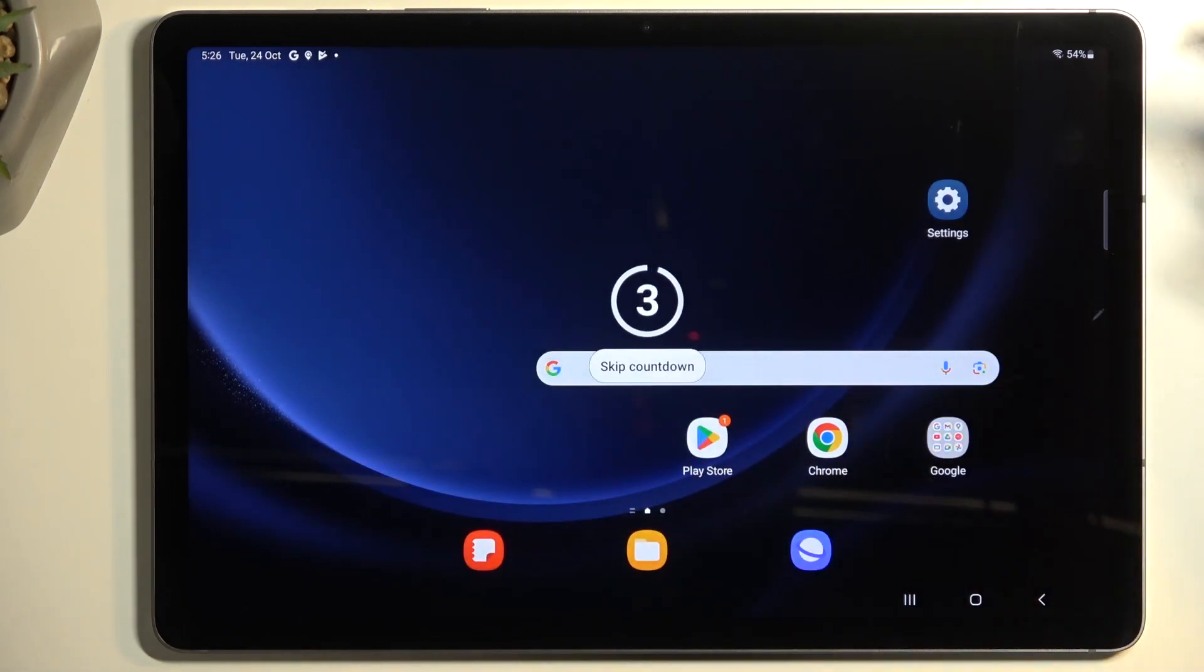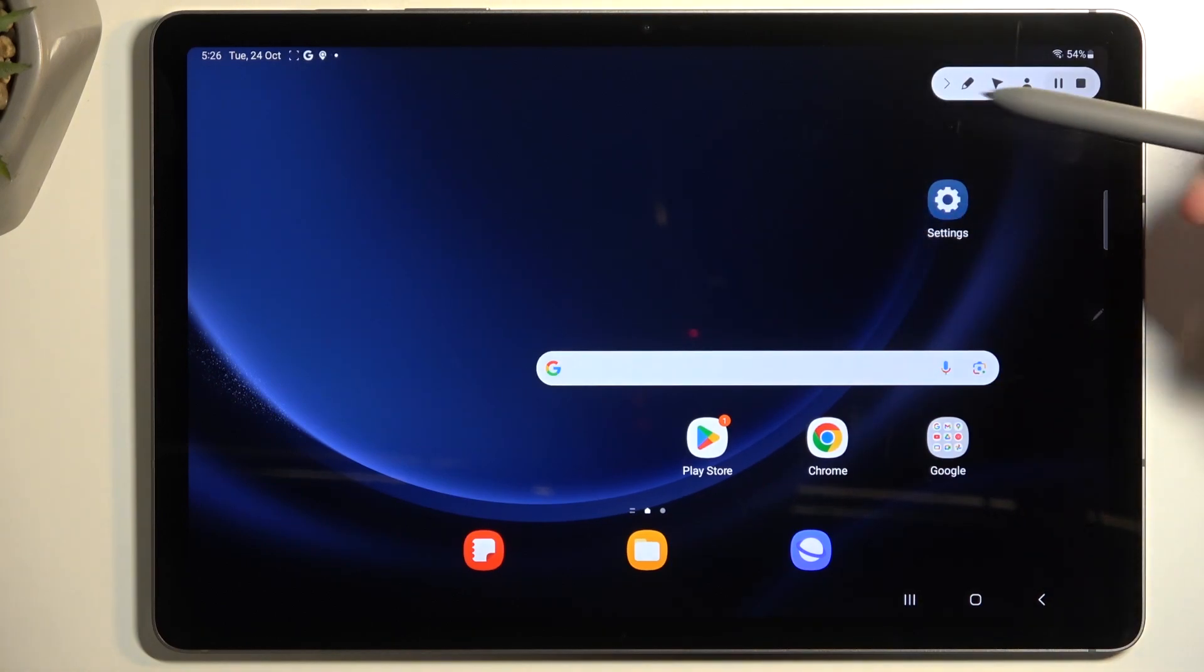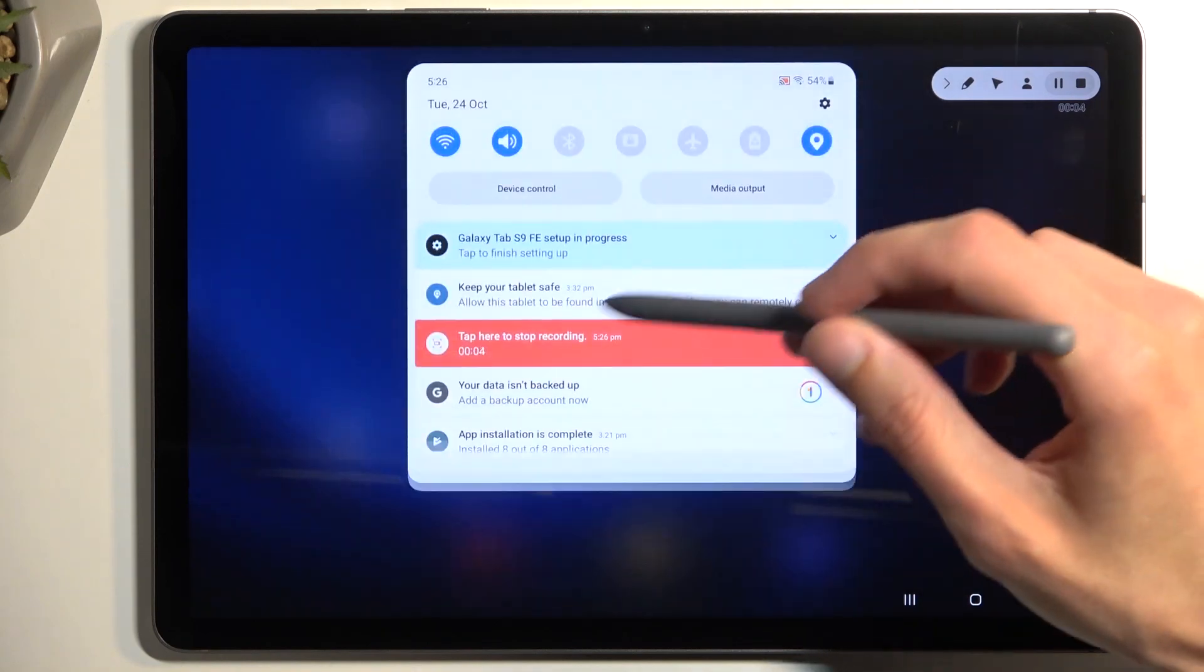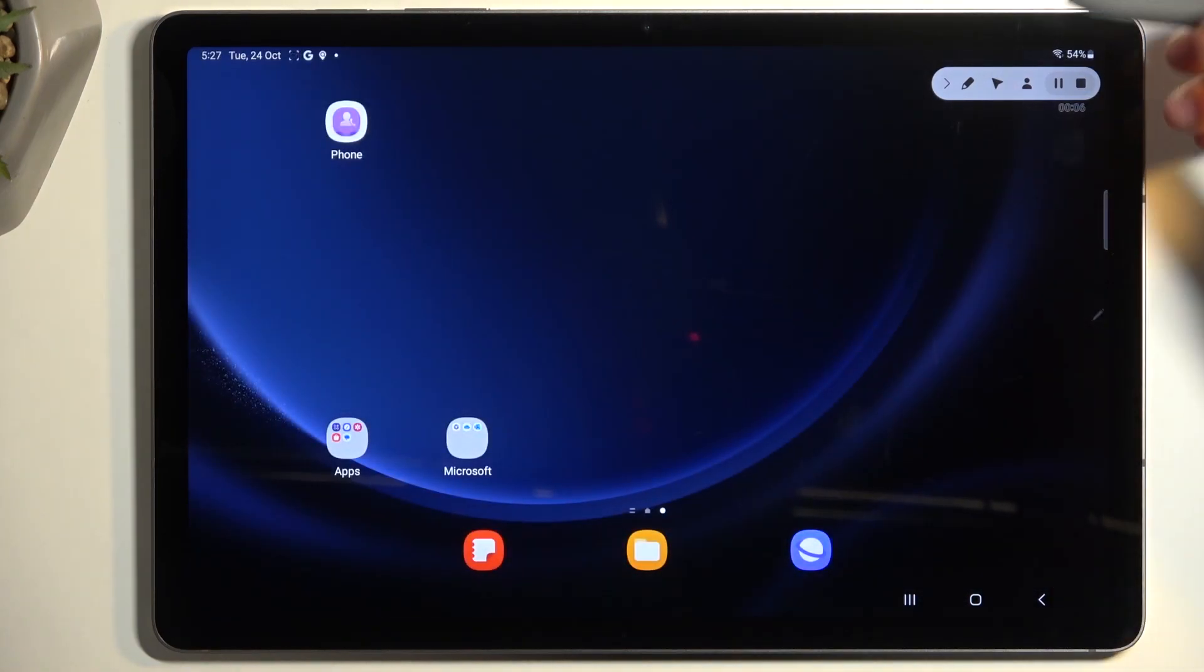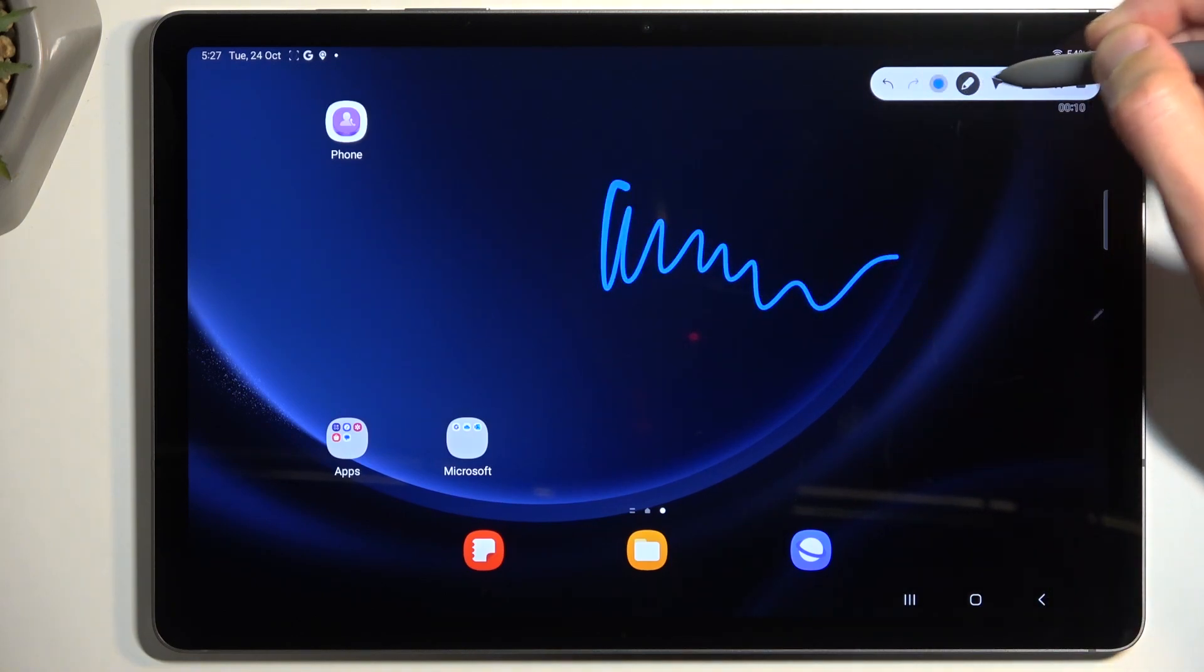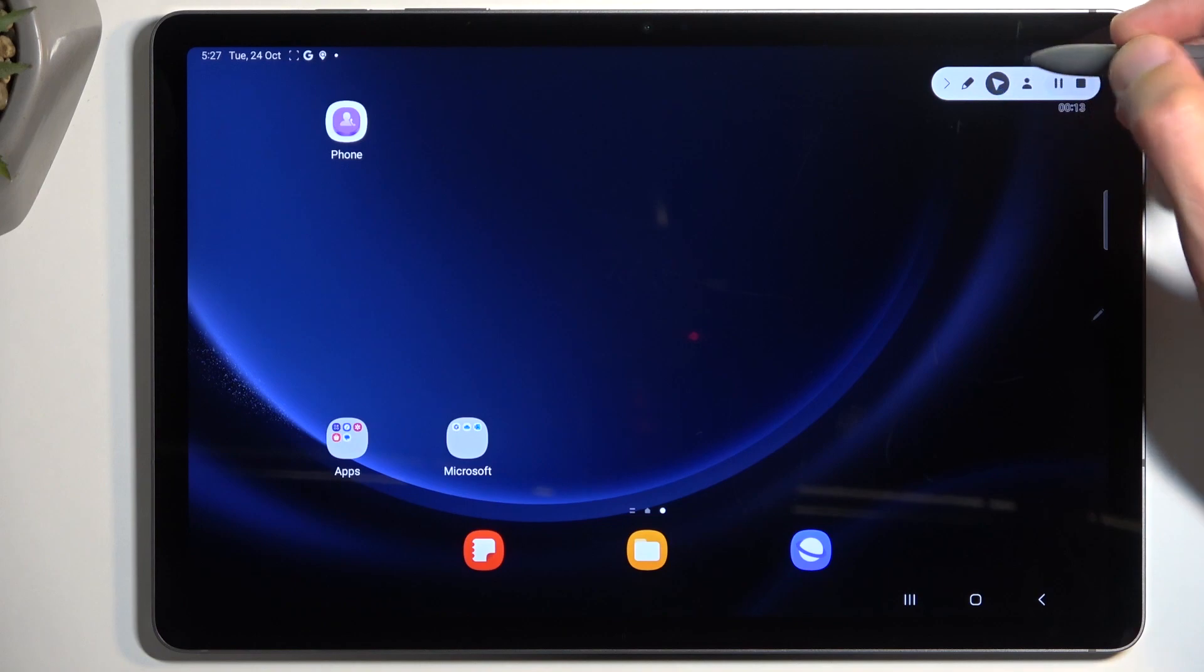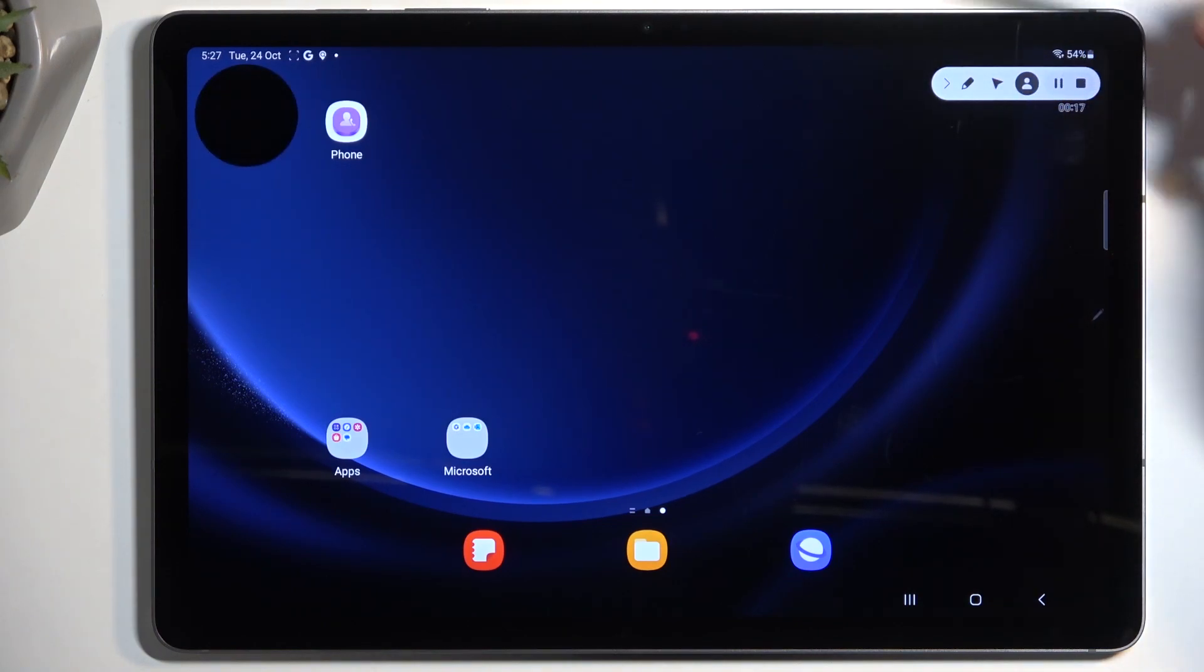From there, simply select Start. You can skip the countdown if you want. From here, we have a couple of options: we can enable drawing and change the color, we have a pointer option that shows a pointer, and we can enable the selfie cam.